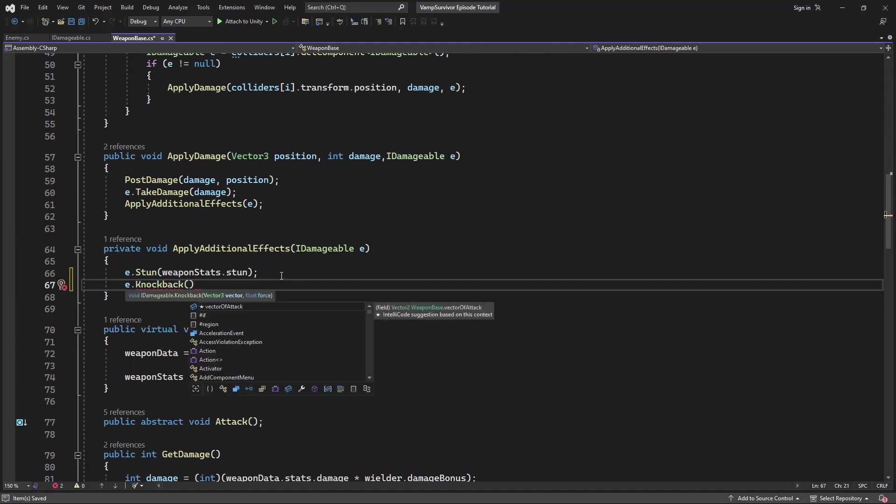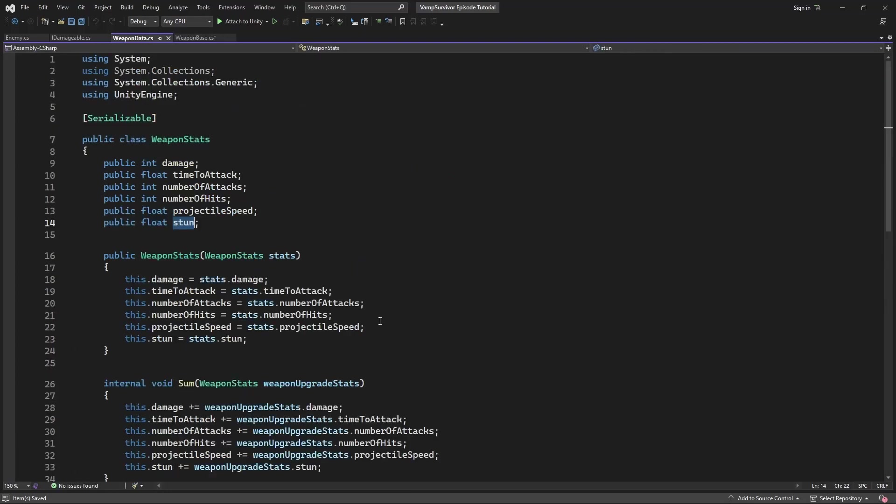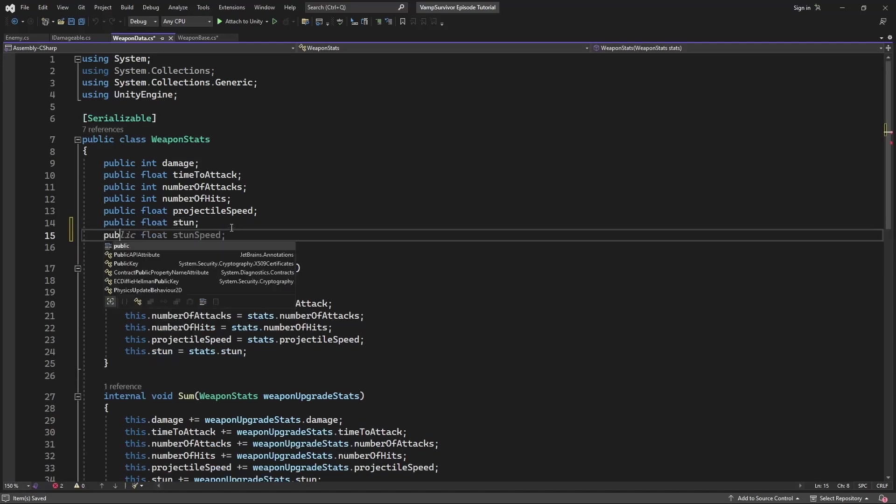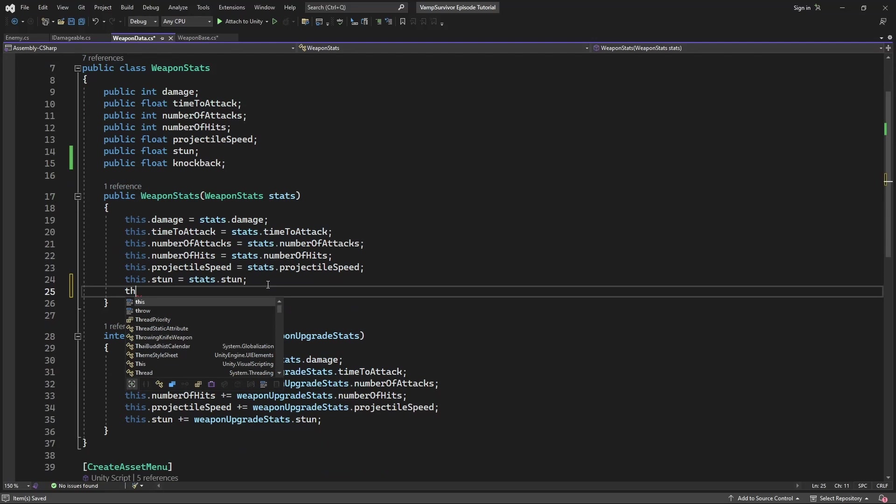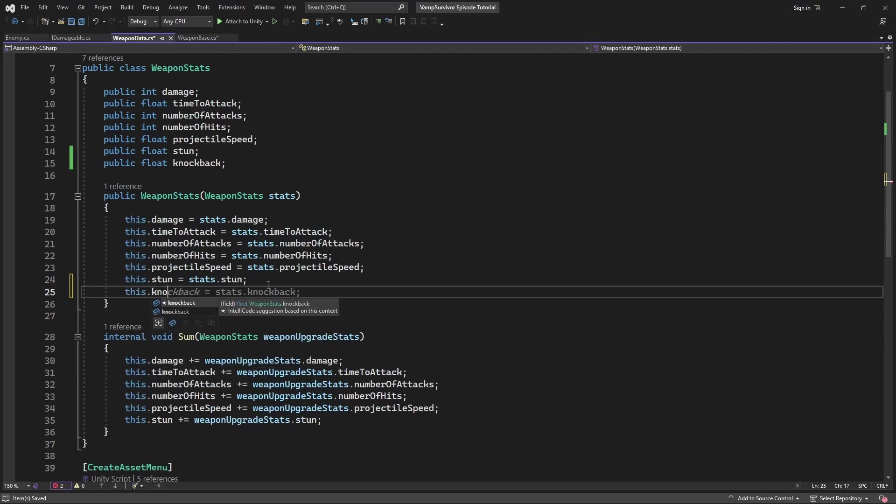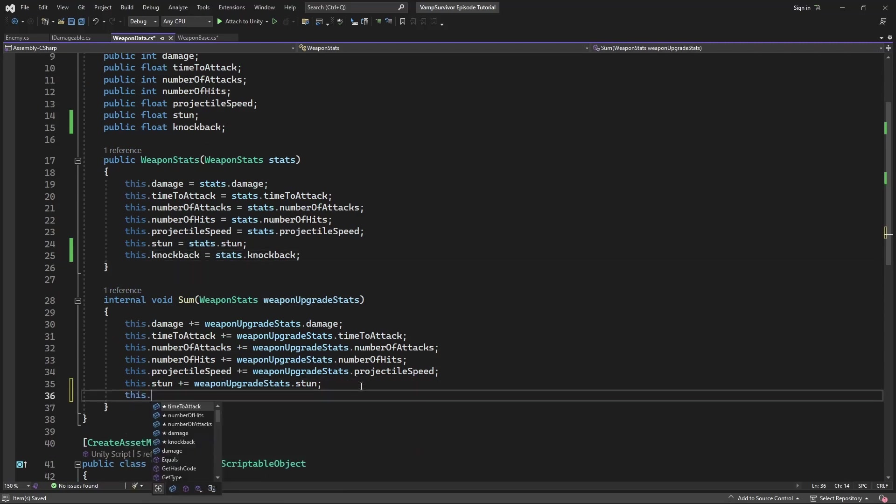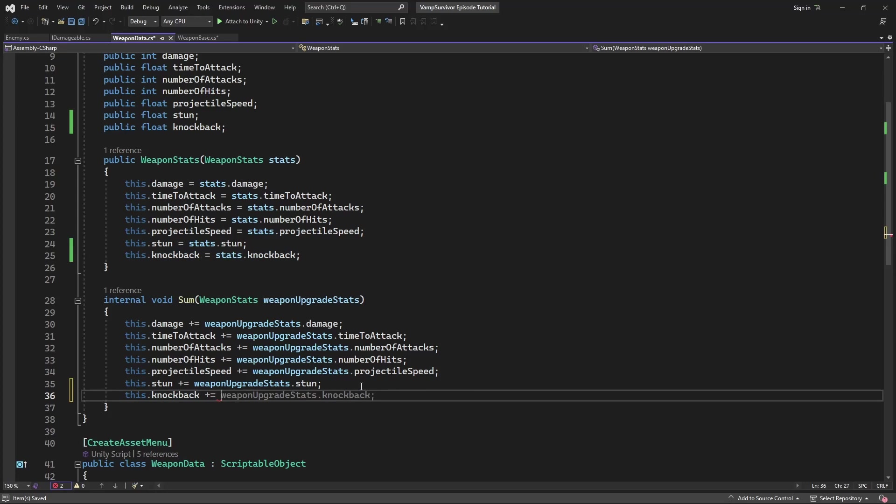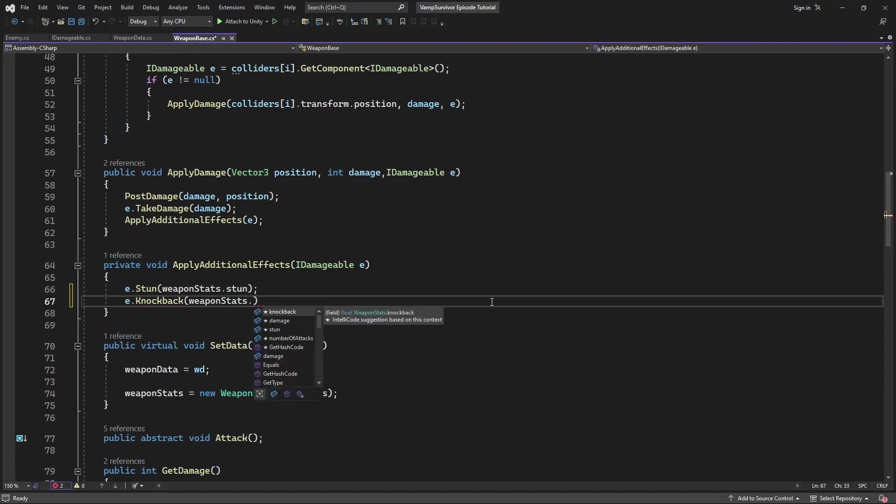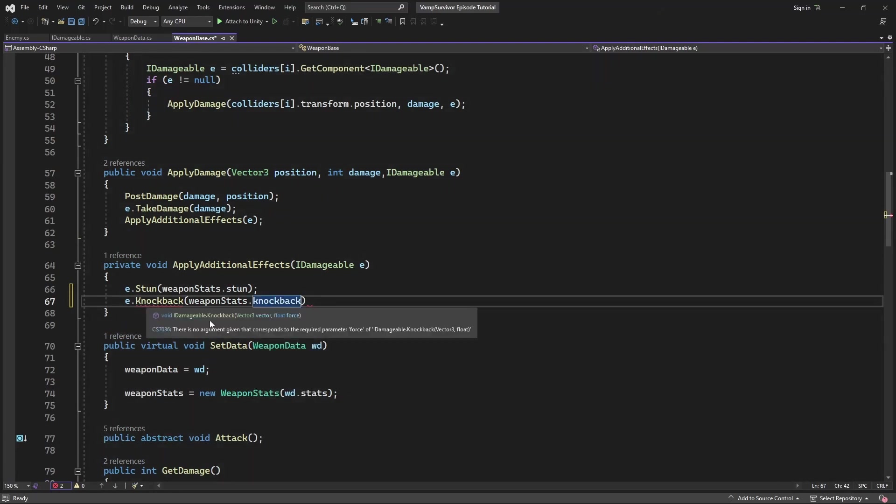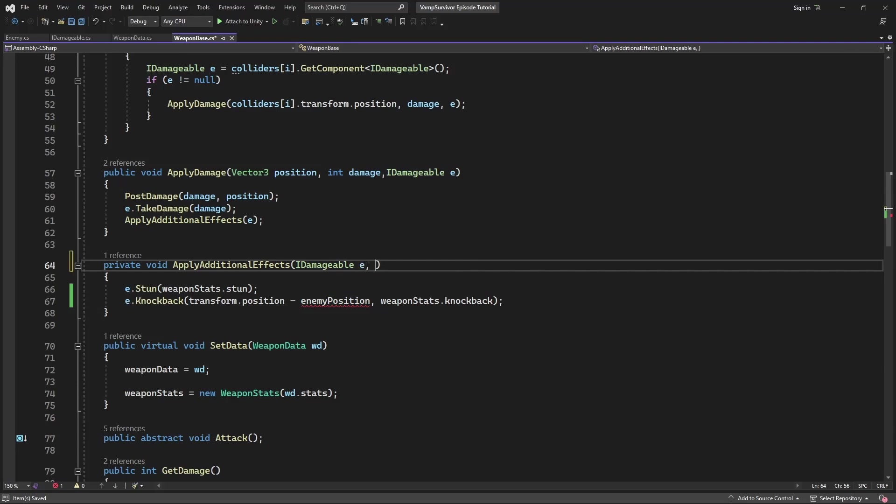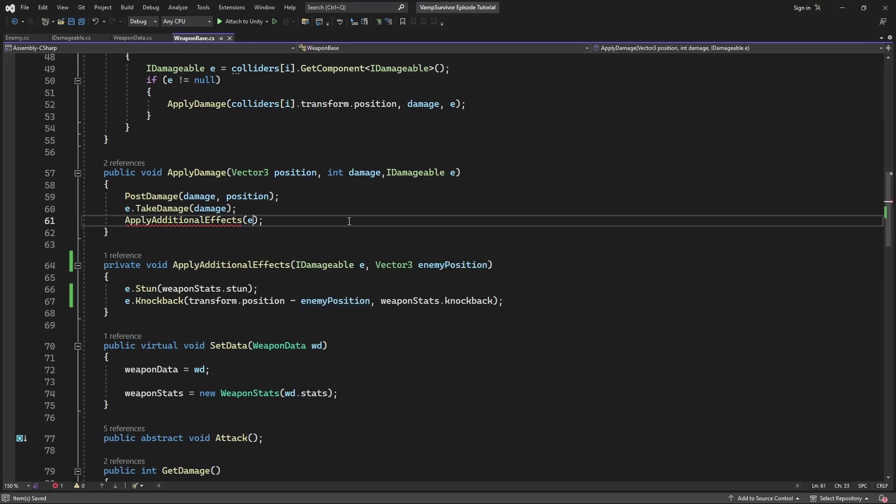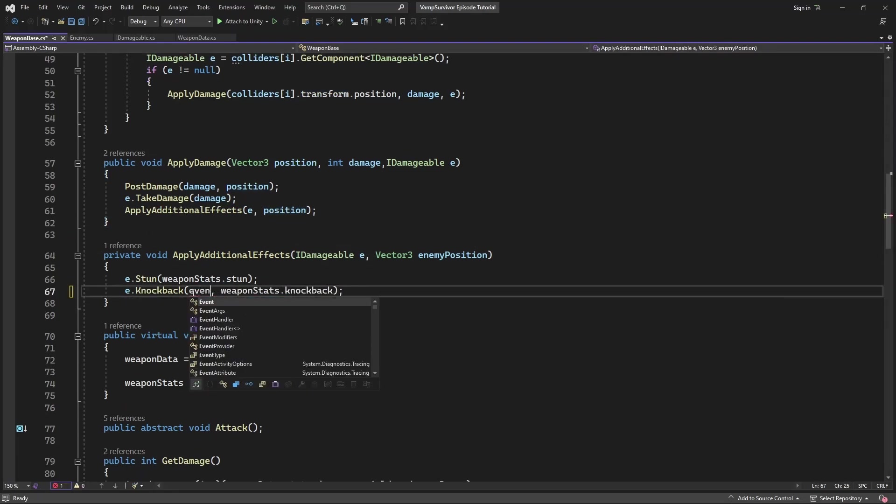To do so, we need to introduce knockback parameter into our items. Simply add knockback force to the item stats. Use this newly introduced variable to add knockback force. Yet beside the force we need to add the vector for our enemy being pushed. To calculate the vector we need to pass the position of the enemy as a parameter. Then calculate the direction towards the enemy.